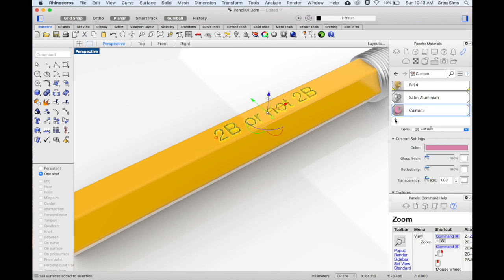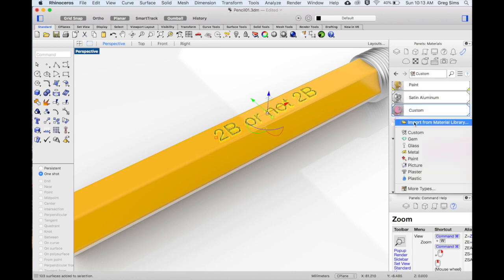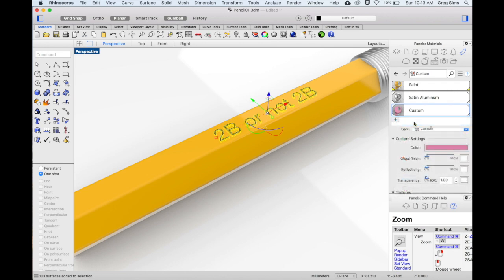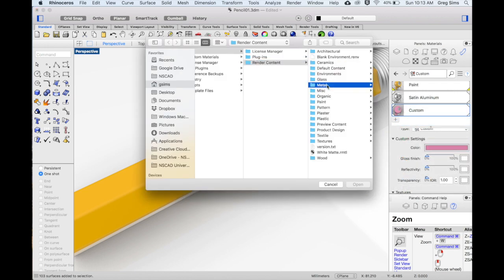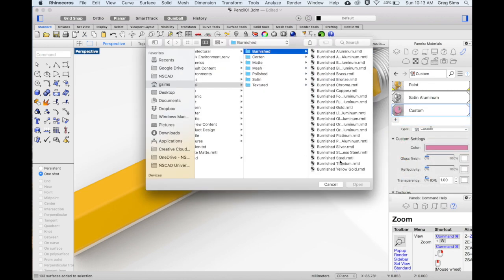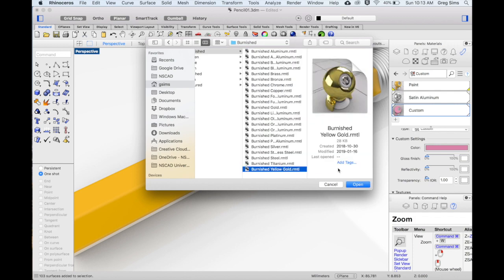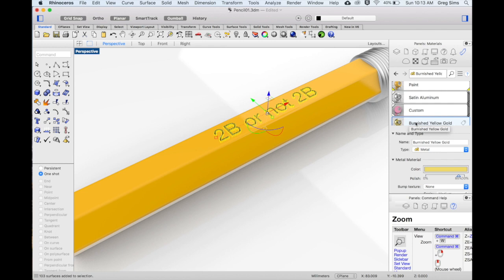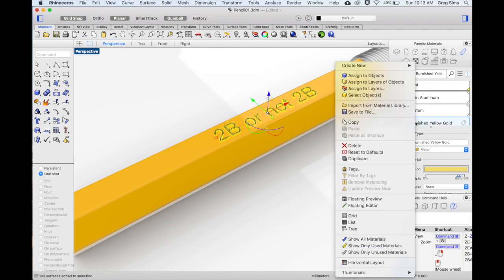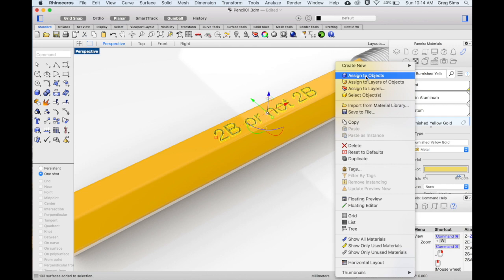I'll now create the gold material. From the material library I'll go into metal, burnished, and use yellow gold. By right clicking on the material we can assign it to the selected objects. Assign to objects and our lettering has been selected by creating that sub-object.